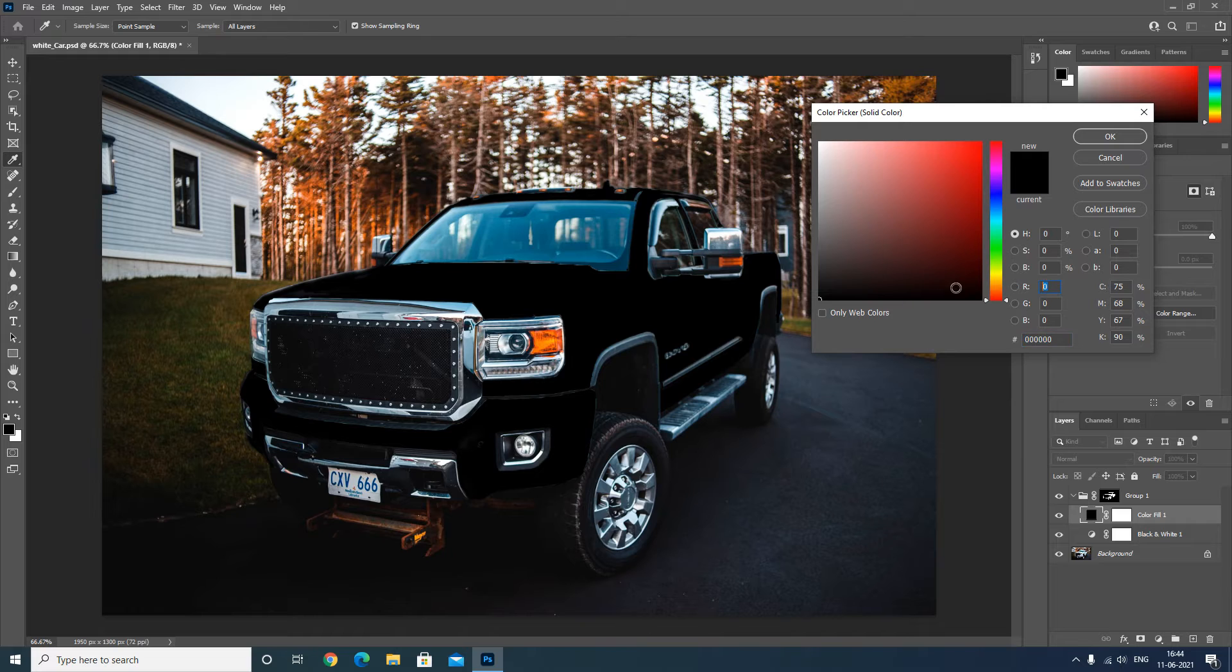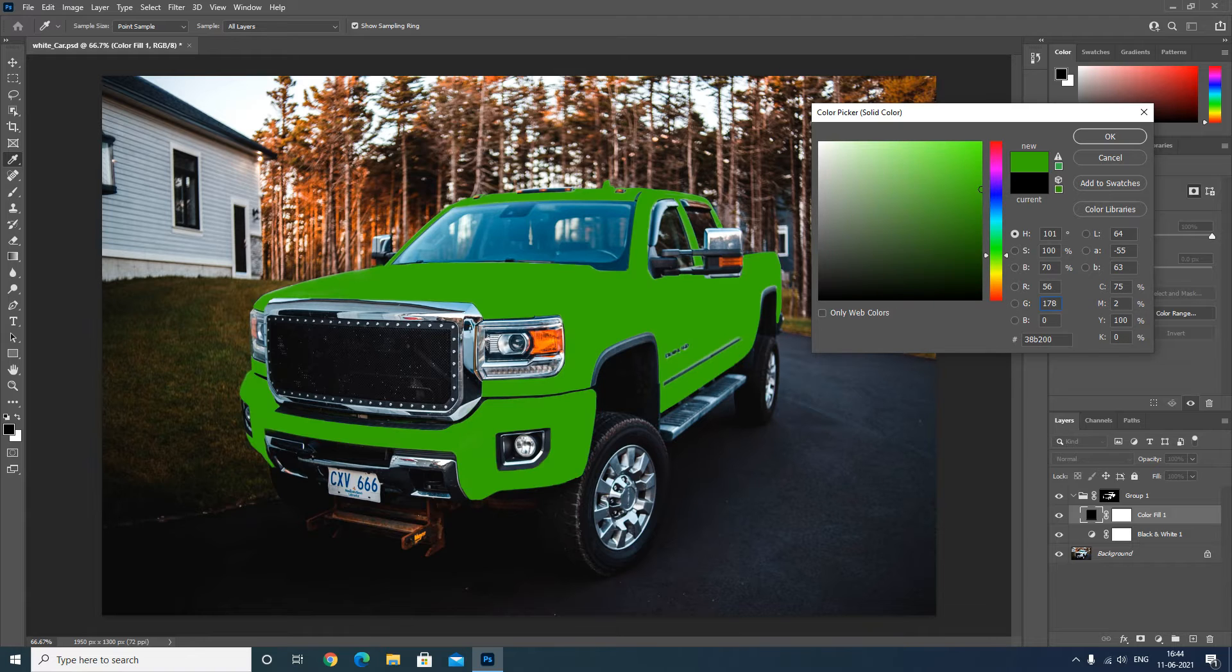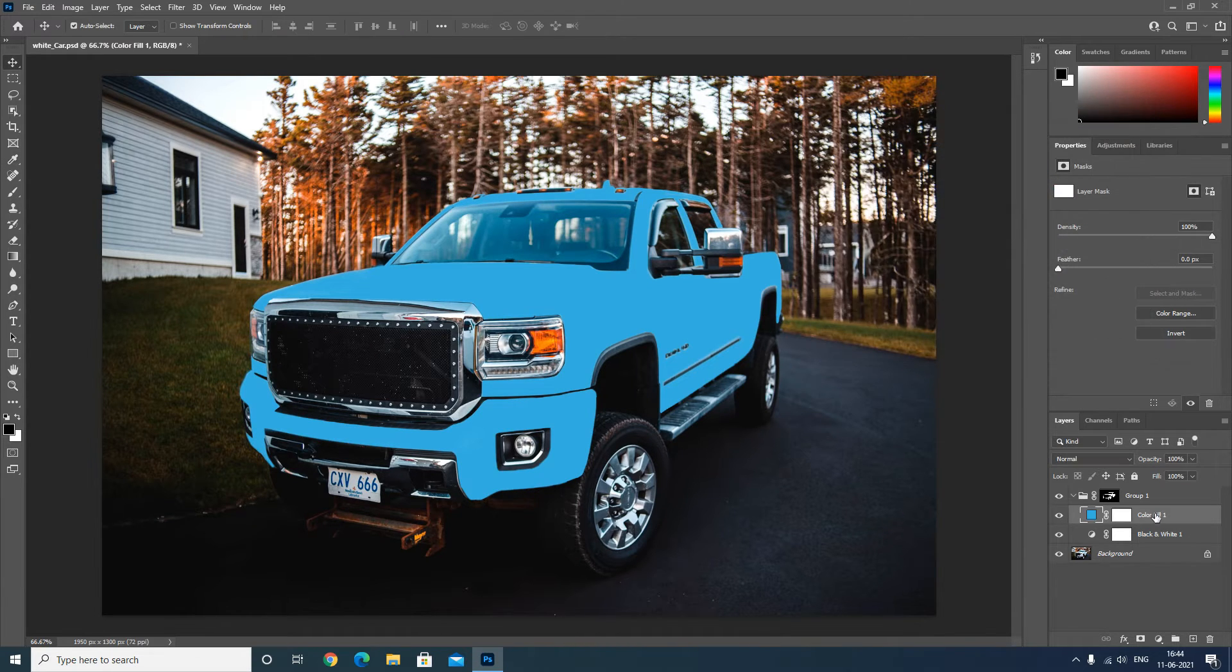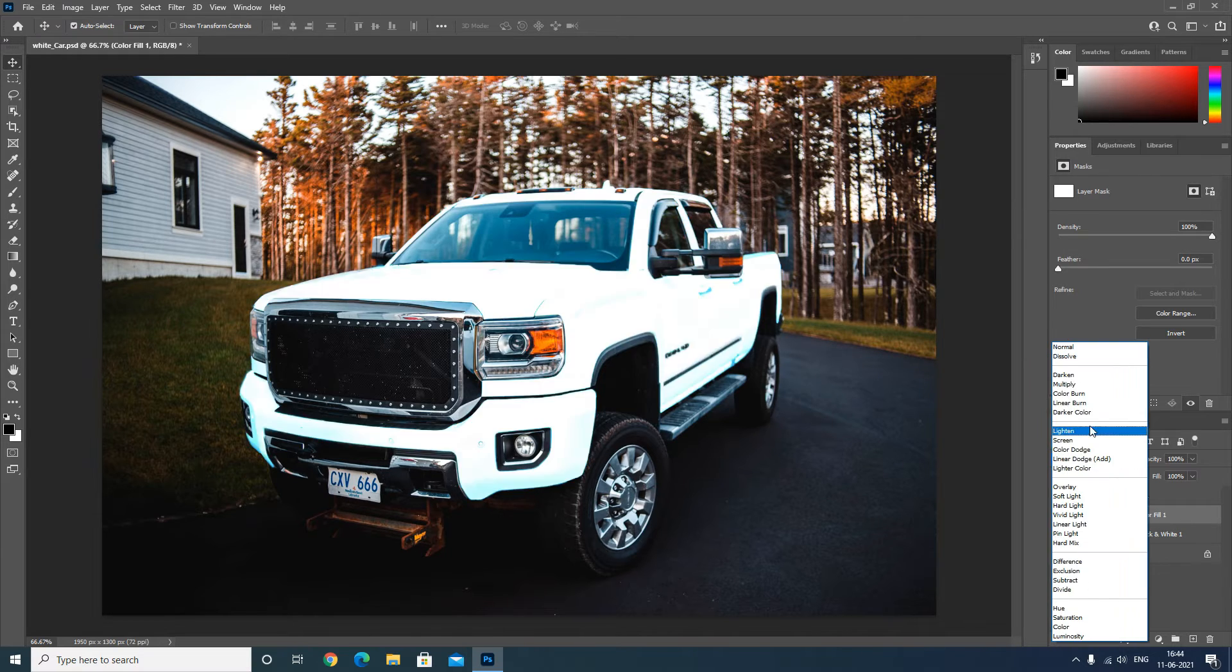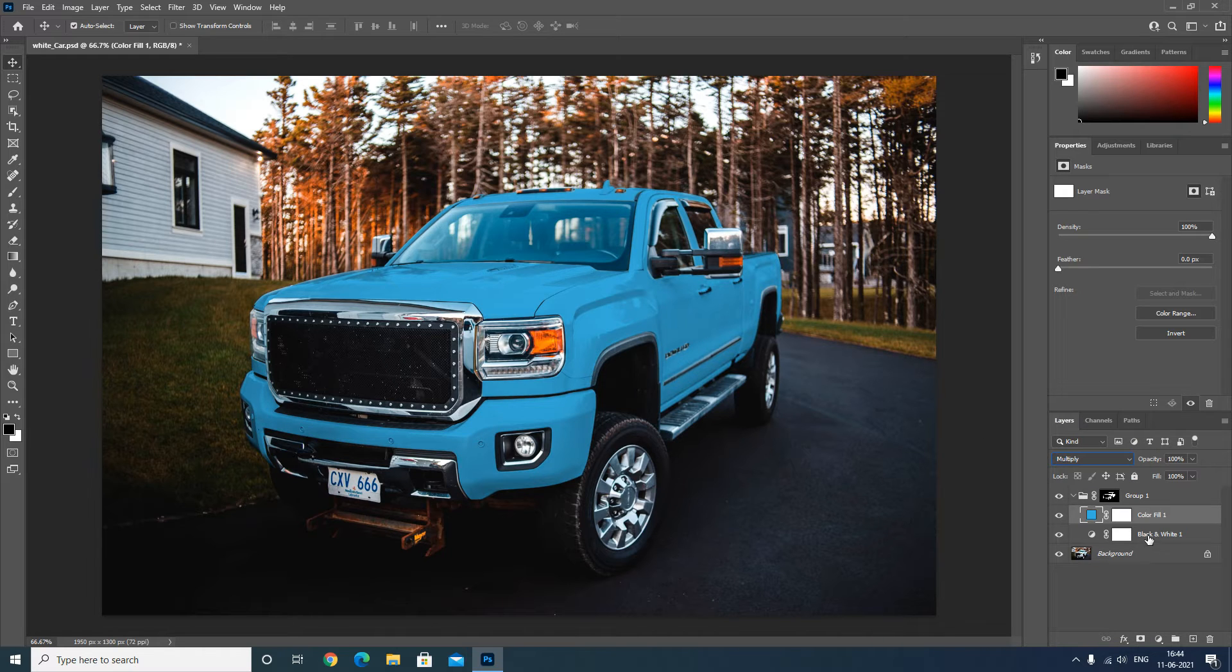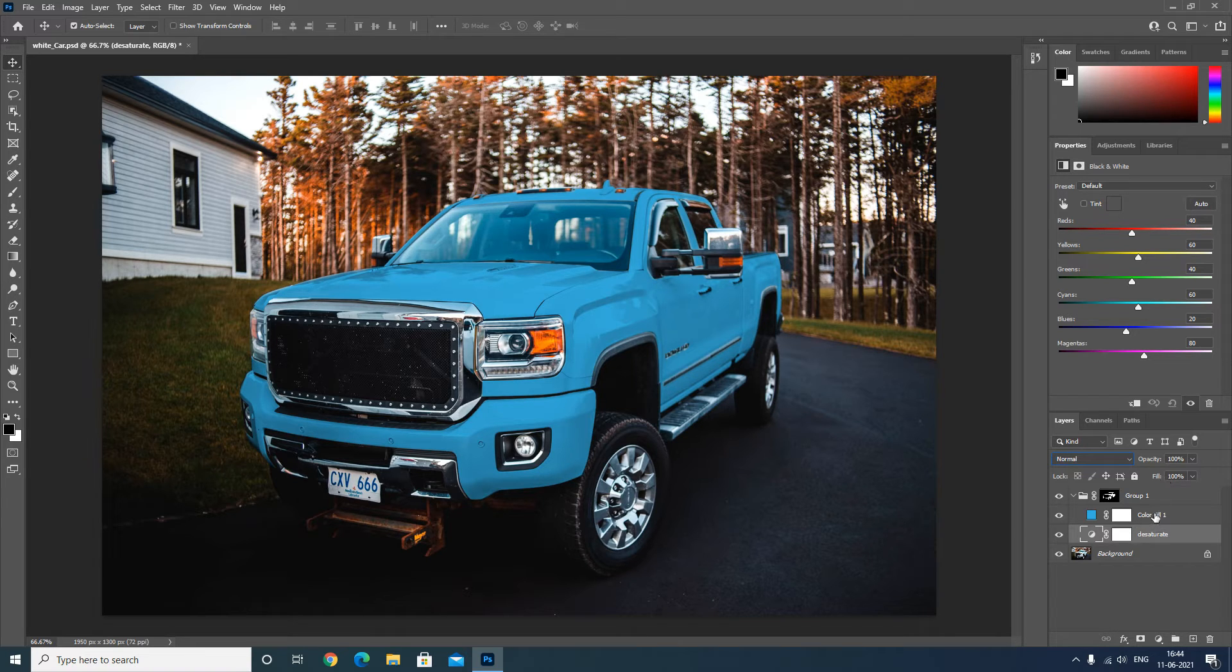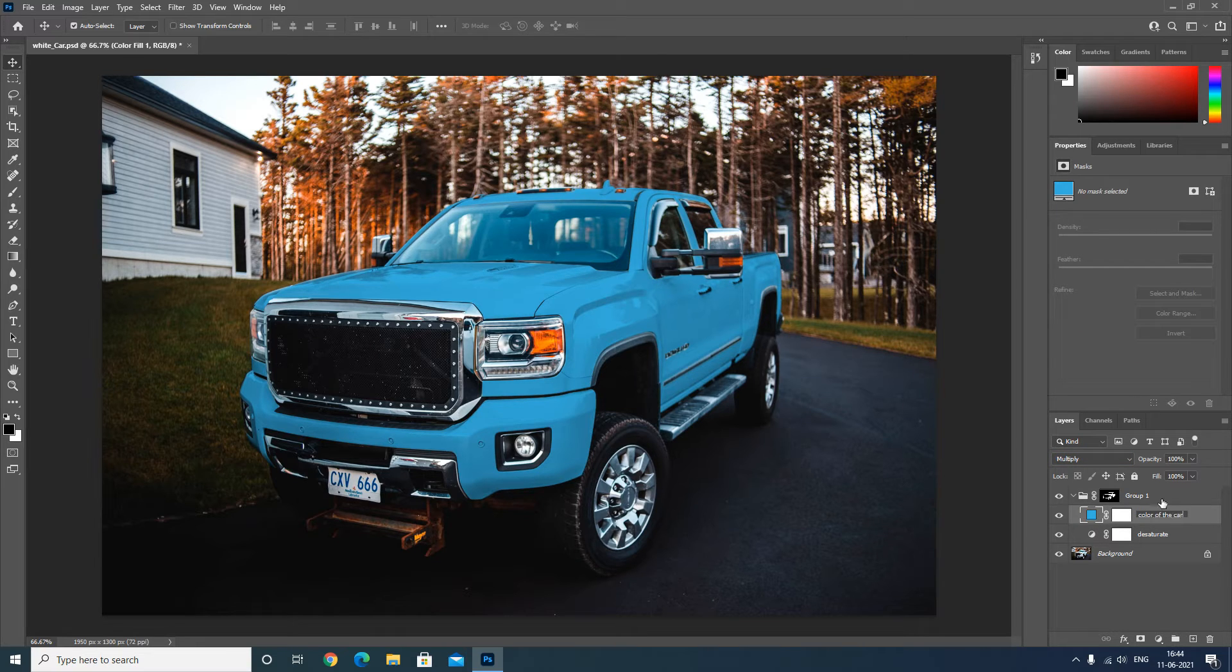I will punch in 56 for red, 178 for green, and 228 for blue, and click OK. Change the blend mode of this color fill adjustment layer to multiply. I will name this as desaturate and name this as color of the car.